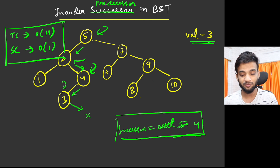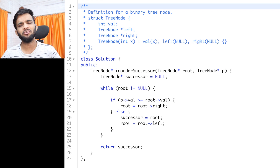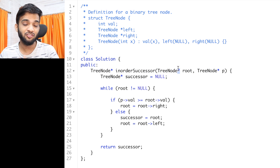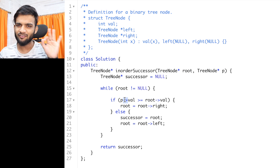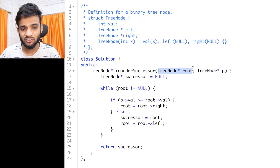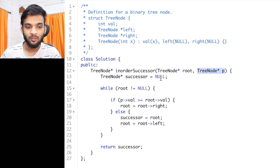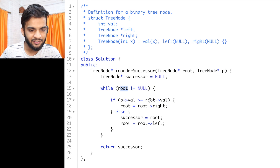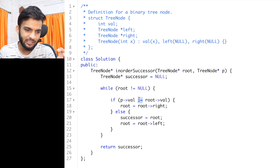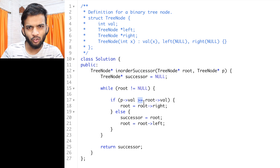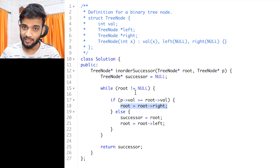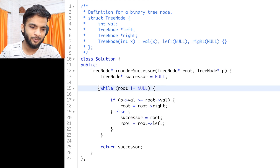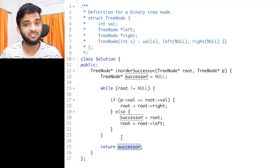Now let's look at the C++ and Java code — they're nearly identical; Java just uses a dot instead of arrow and no star. We're given the root and node p. I initialize successor as null, start at the root, and loop: if root's value is less than or equal to p's value, we go right. Otherwise, we go left and store the current root as the successor, since it could be our answer. Once we exit the loop, we return the successor. The time complexity is O(H).